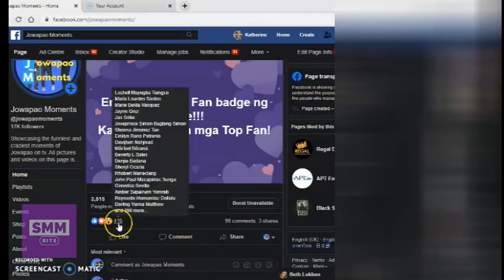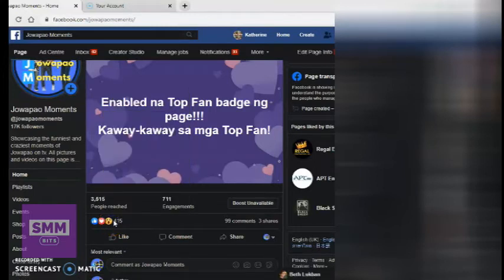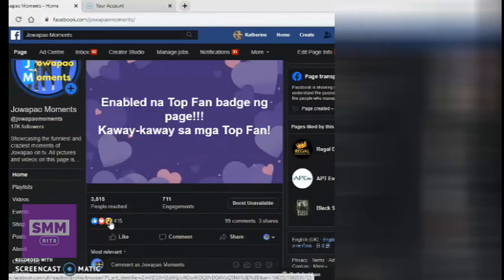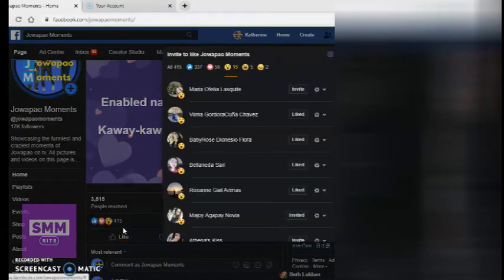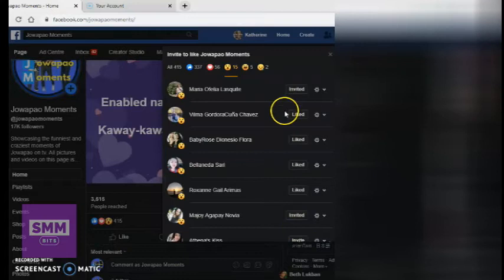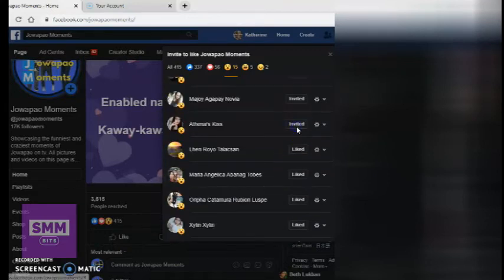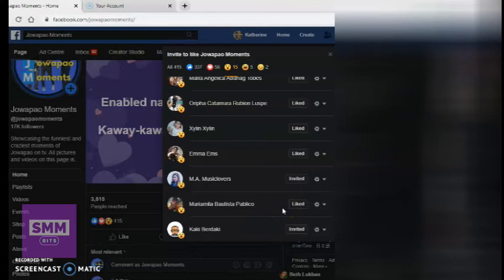So, ang gagawin nyo, i-click nyo yung reaction. May reaction — tapos lalabas itong tab na ito. Hahanapin nyo — nakita nyo, may nakalagay na Invite. I-click nyo lang yan. Ini-invite na siya. Invite. So, it's inviting yung mga nag-react dun sa post mo. Ini-invite mo siya para mag-like ng page mo.